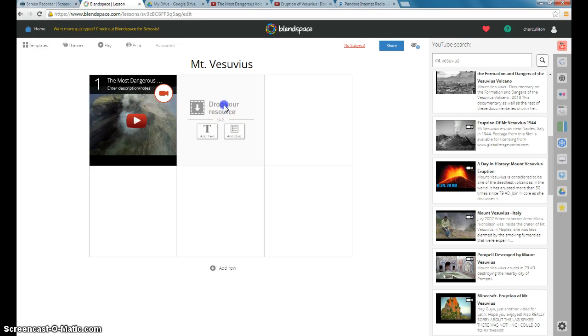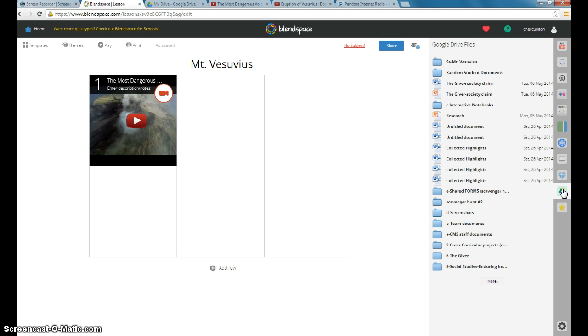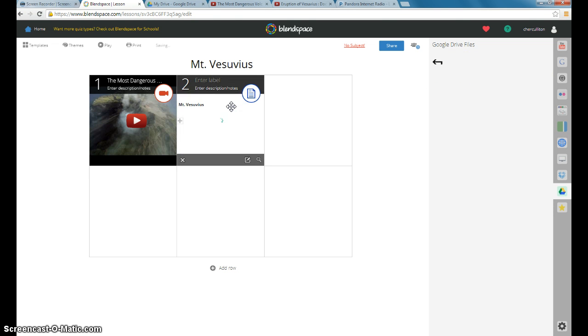So the next thing I'm going to do is add my document that I'm going to use from Google. I've already created this. So all I need to do now is link it. So in my Google Drive for Mount Vesuvius, just drag and drop.